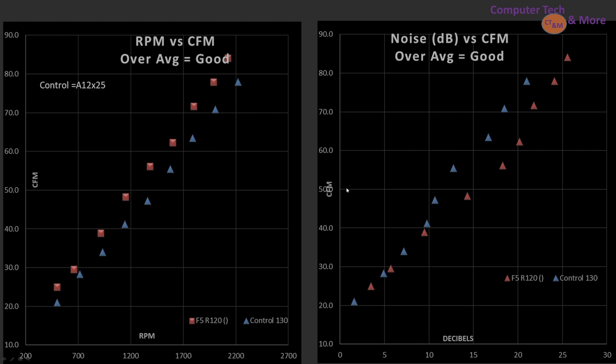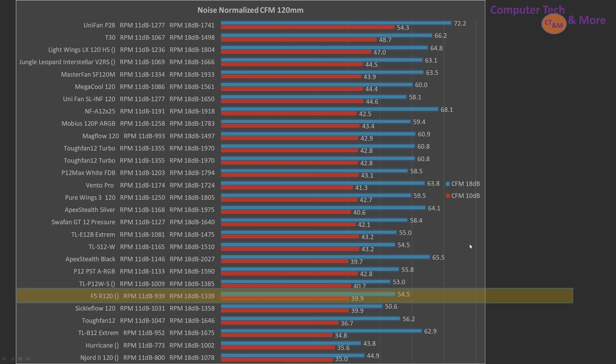We've got CFM versus noise rating, and very similar, except maybe the F5 is a little bit noisier in this one compared to the control fan, but let's keep going to see how it compares.